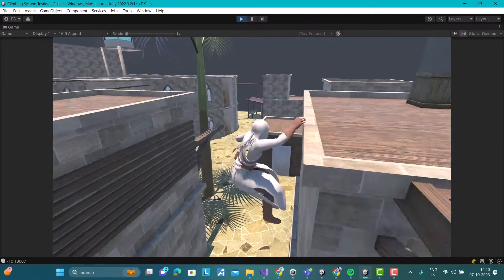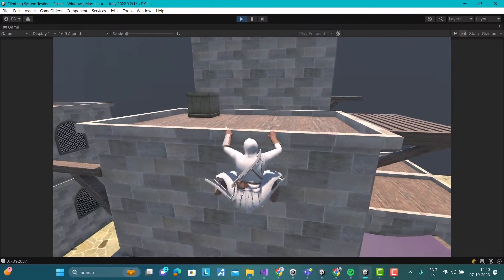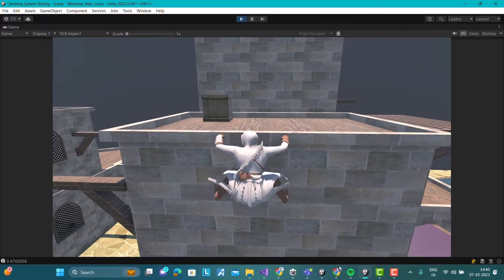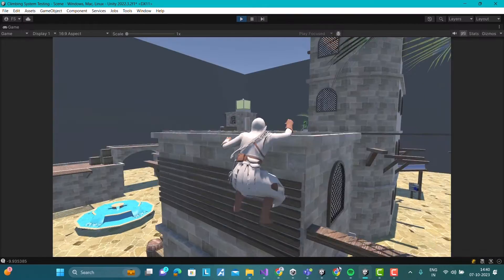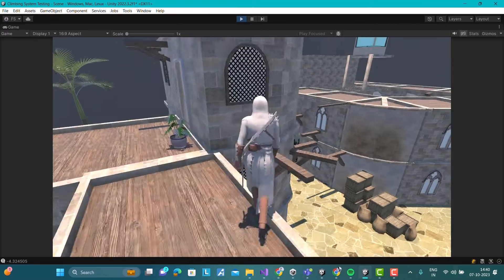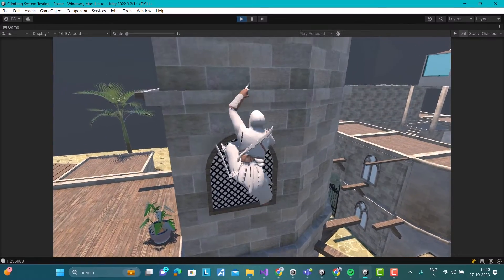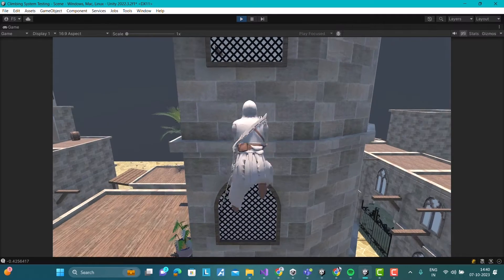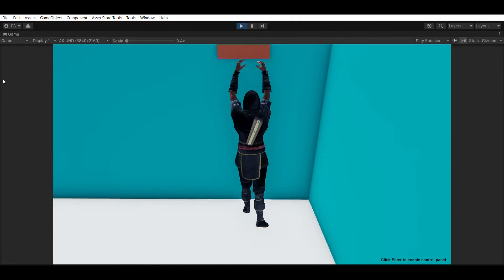The asset also comes with an advanced climbing system that allows the player to climb on dynamic ledges using a mix of authored and procedural animations. It supports both braced and freehand climb.